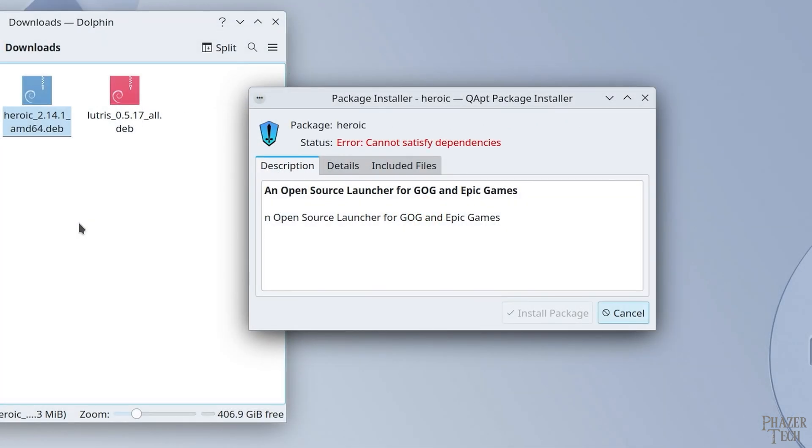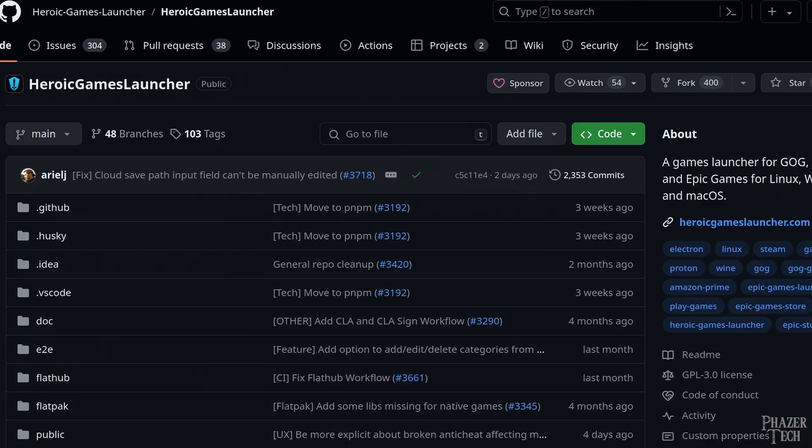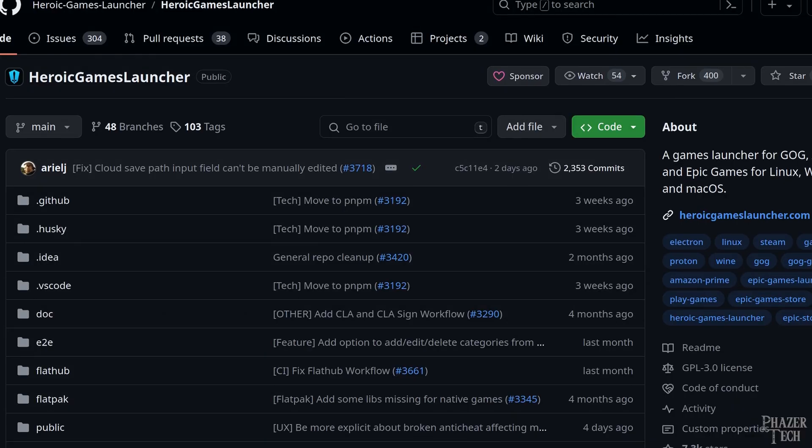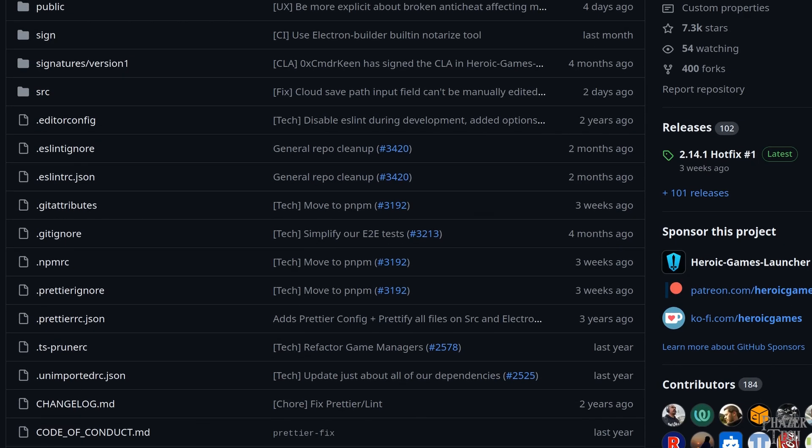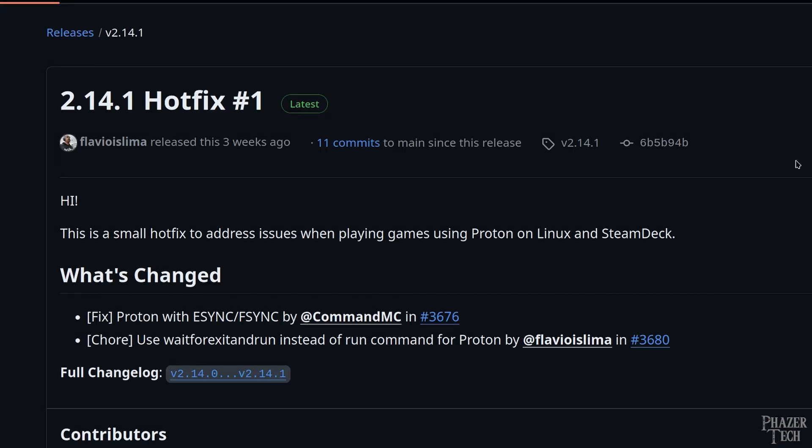However, the same cannot be said about Heroic Games Launcher. Unfortunately there was a dependencies error when I tried to install it. But I'm willing to bet that this will be resolved very soon. At the time of making this video, the most recent version of Heroic Games is already three weeks old. So I'm sure they'll be releasing a new version very soon which will fix this bug. This shouldn't be an issue moving forward.